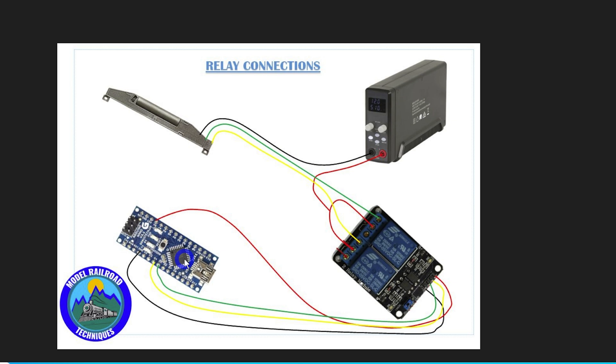So that's the connections in a nutshell really. They're reasonably simple once you sort of lay it out and you sort of follow a wire at a time.